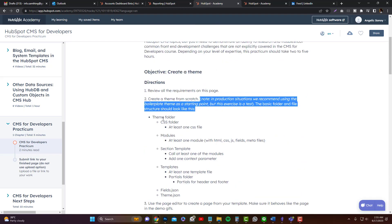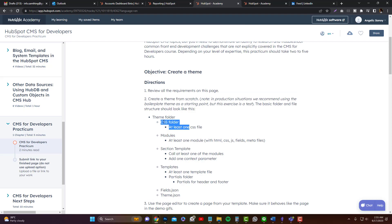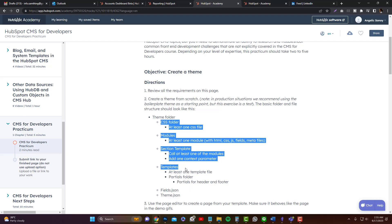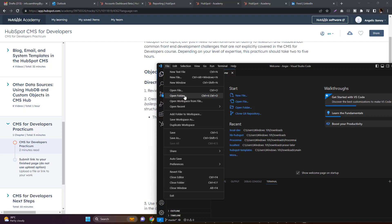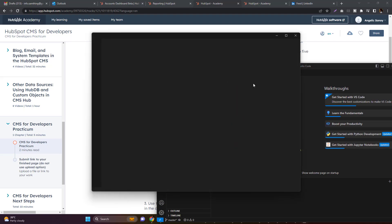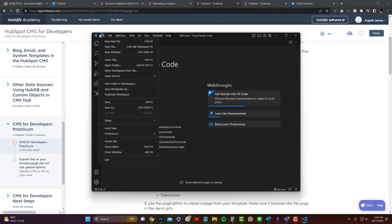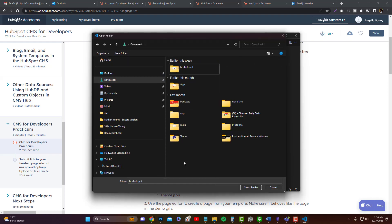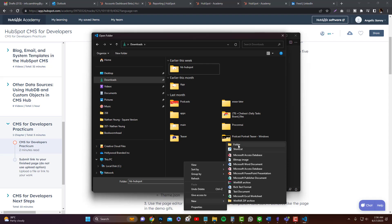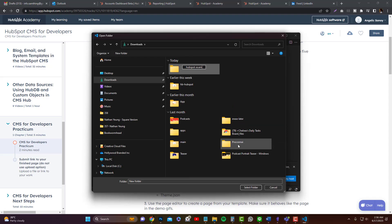You need to have a CSS folder along with all the required folders. I'm going to open Visual Studio Code and create a new window. Let's create a folder and name it 'hubspot-cms' or similar.